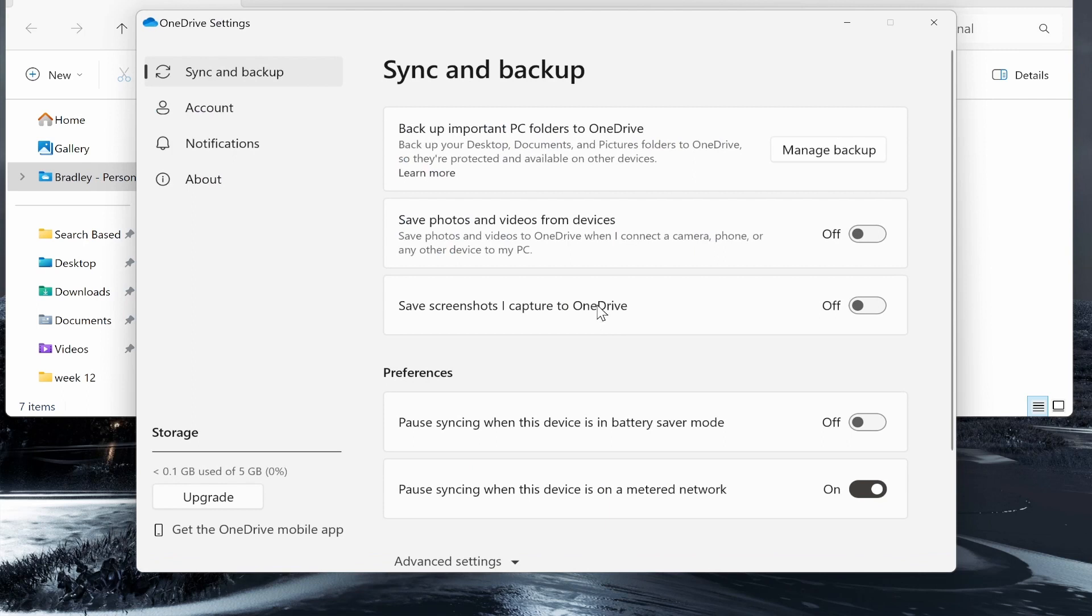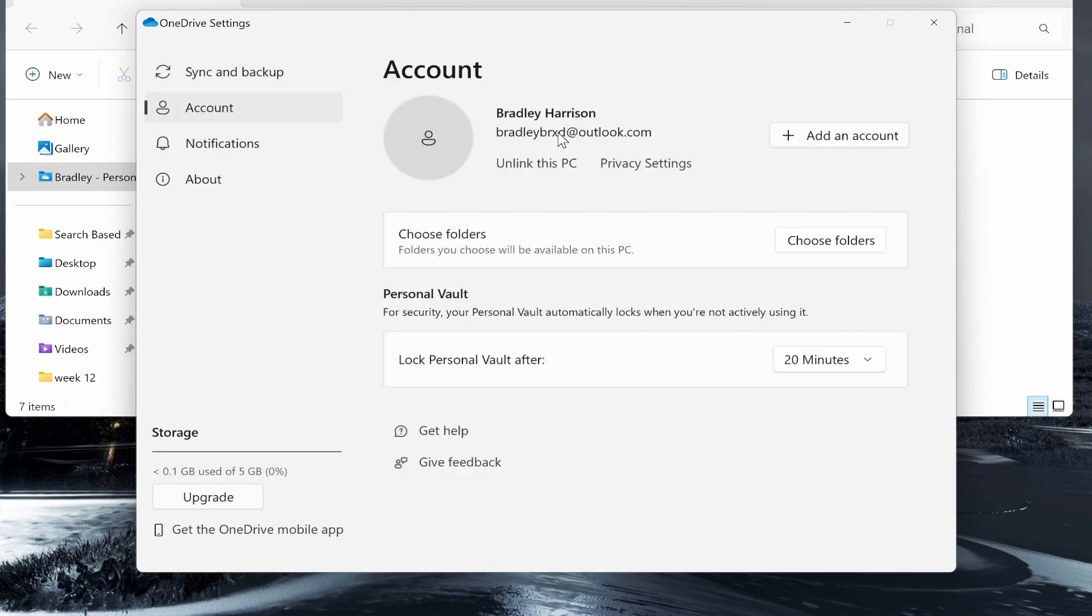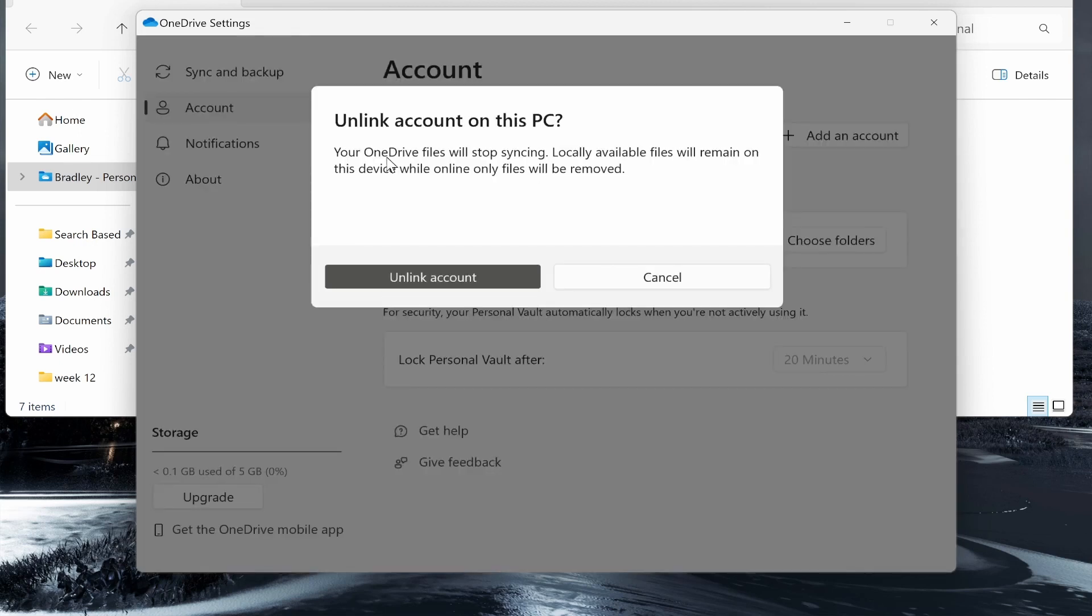Once you're in settings, you want to unlink it from this device. To unlink it, go to the account section on the left here. You'll see your email address, your name, and under that you can unlink from this PC. So click unlink.